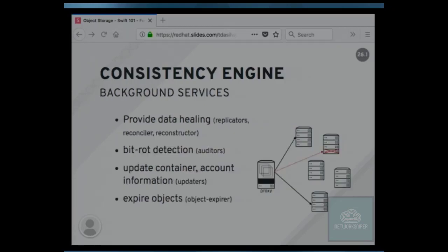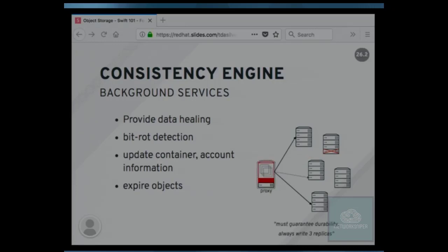Beyond the four main components, there's what we call the consistency engine — background daemons running in the object storage system maintaining eventual consistency. It handles data healing, bit rot detection, ensuring container and account databases are updated when objects are put, and expiring objects. For example, when the proxy tries to write to three replicas and can't reach one, it writes to another location to guarantee durability, and eventually the consistency engine heals and moves that data back into place.